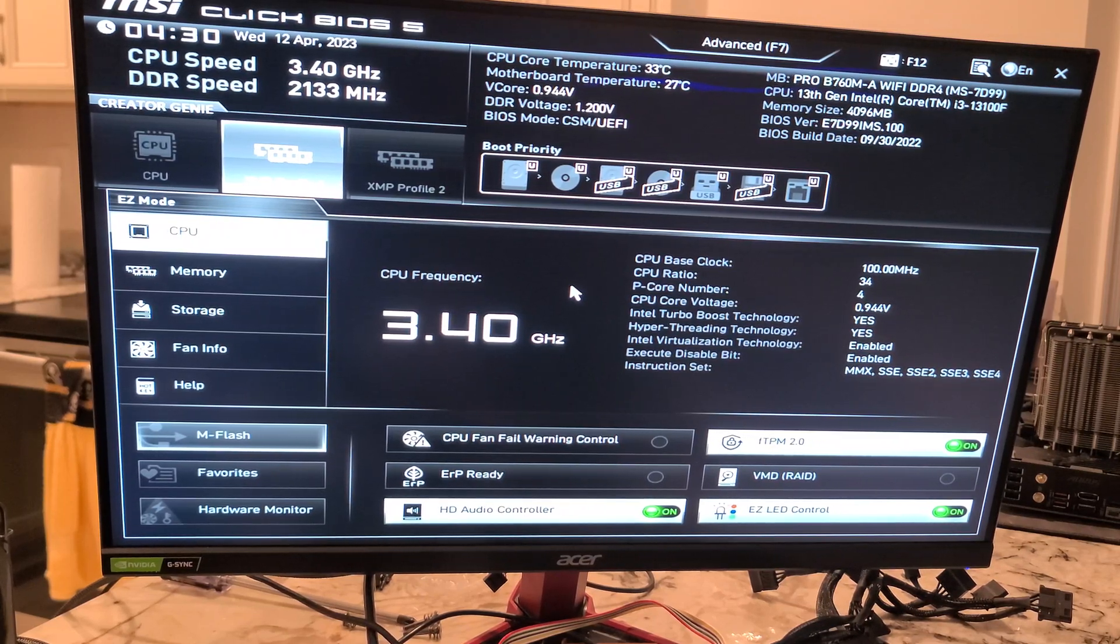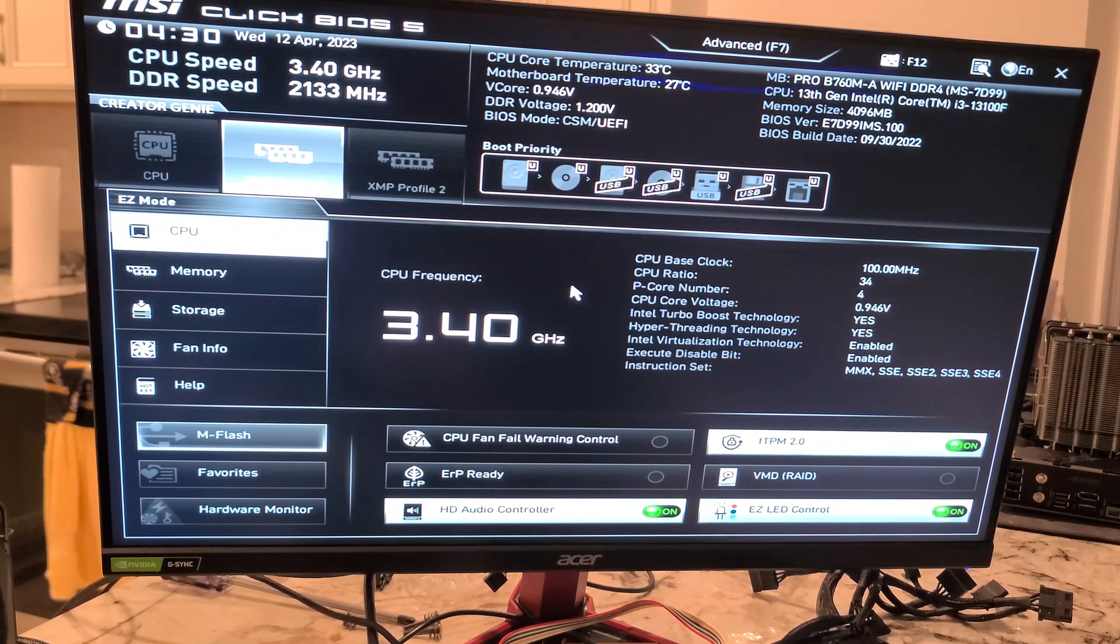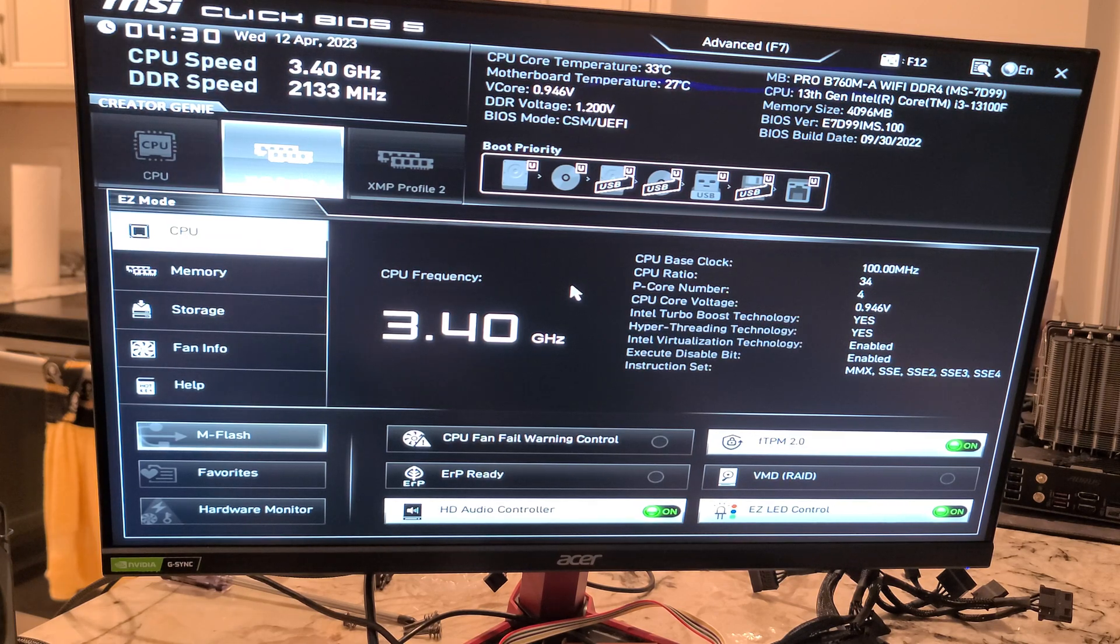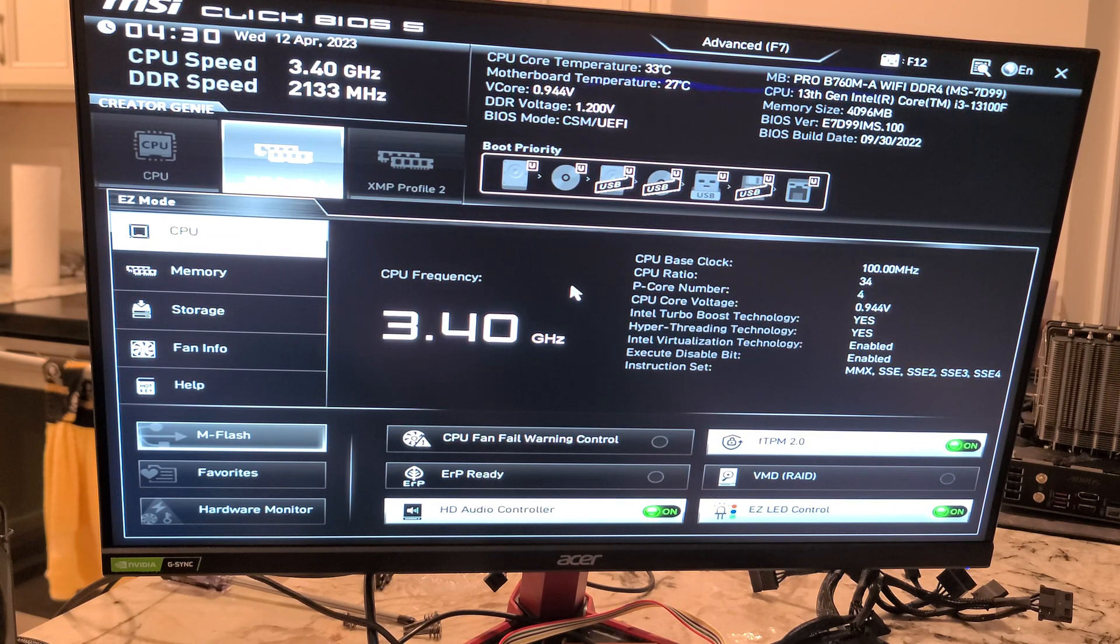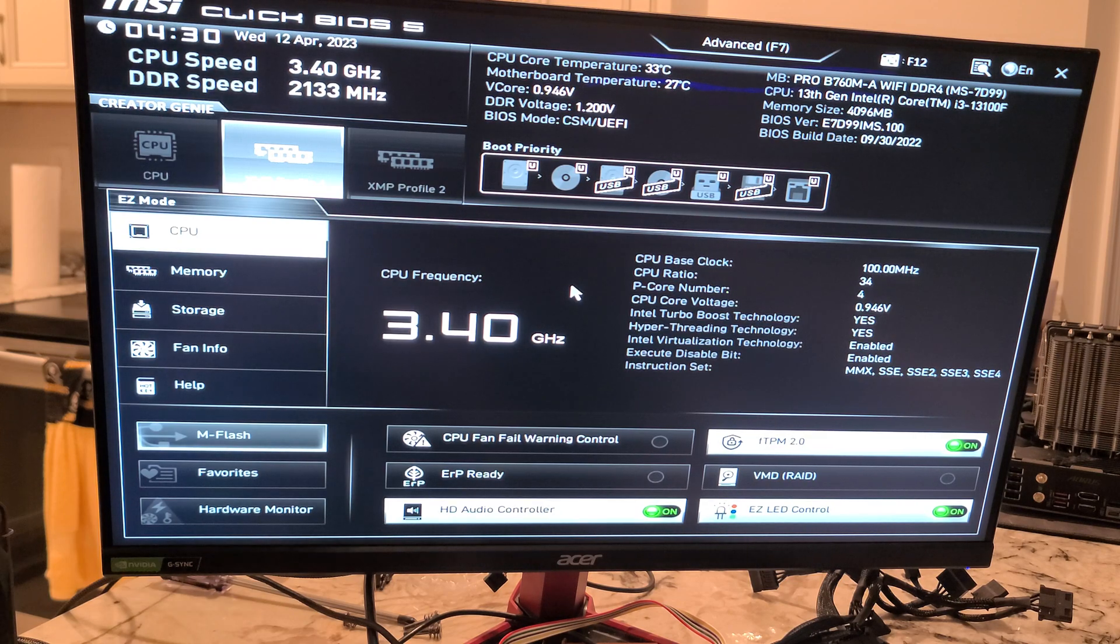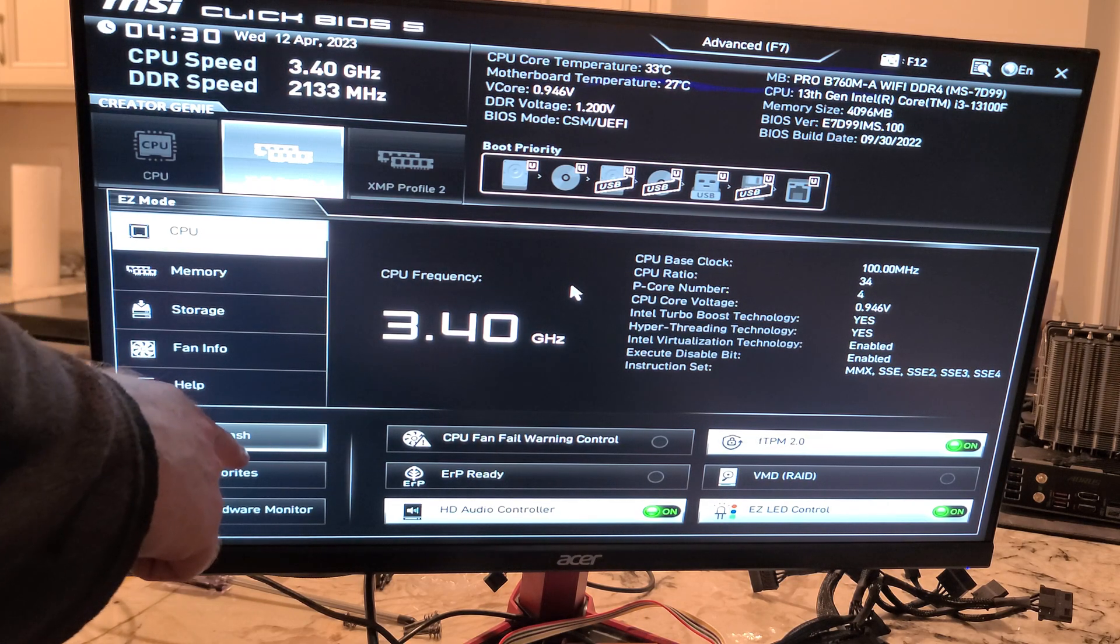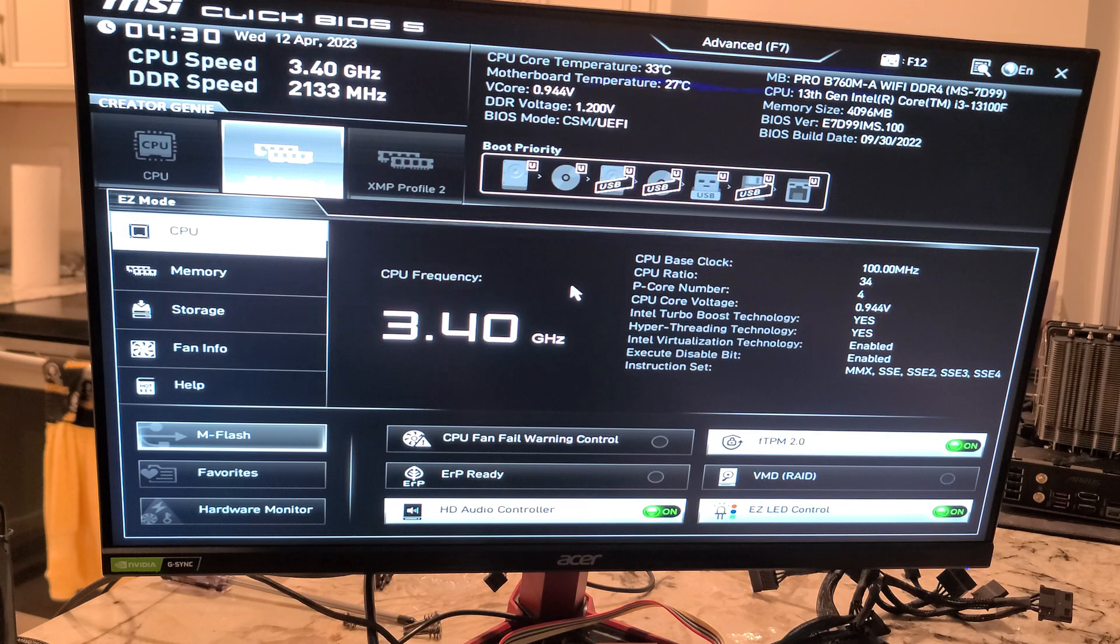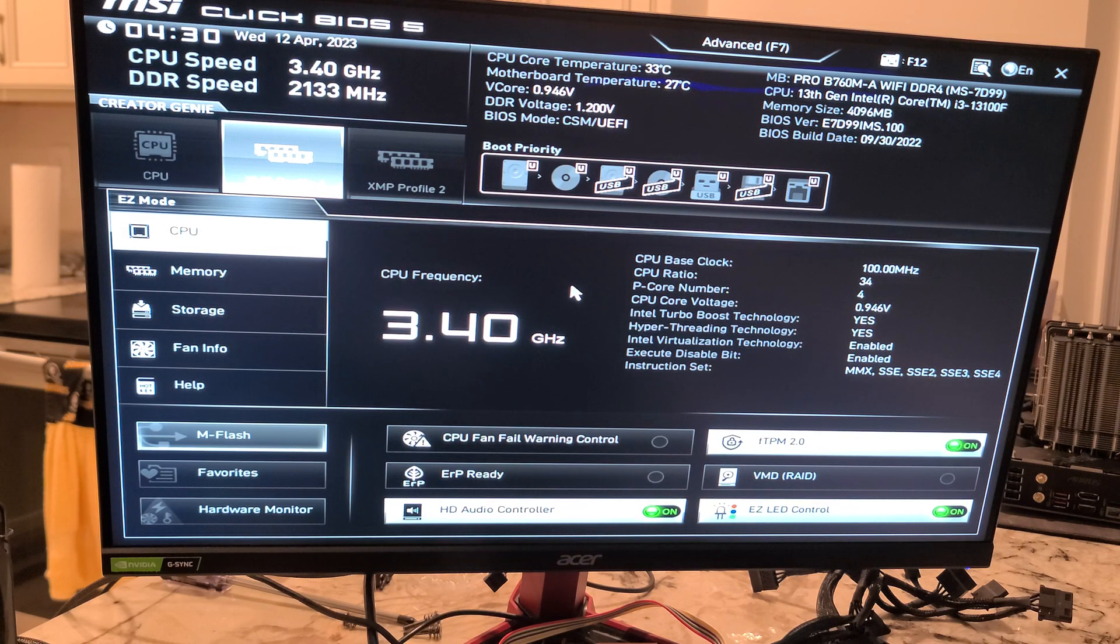All right folks, this video we're going to do a BIOS update with the MSI Pro B760M-A Wi-Fi DDR4. This one does not have a BIOS flashback button, so we're going to actually do our BIOS update through M-Flash. Before we do that though, I'm going to show you how to get that BIOS.